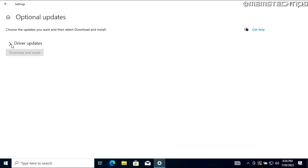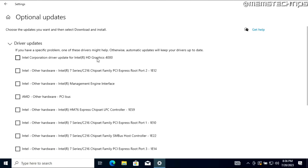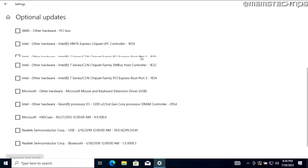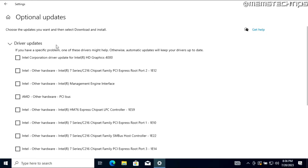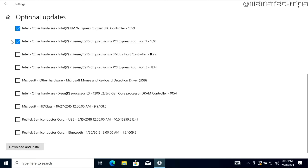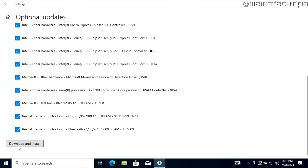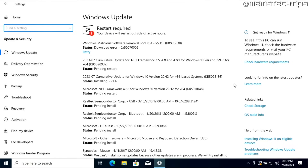Click into Optional Updates and you'll see a Driver Updates tab. Expand it and you'll see a whole list of drivers that Windows has identified as needing to be installed on your system. Select all of the checkboxes and then click Download and Install. Windows Update will then download and install all of those drivers. Wait for the process to finish and then restart your computer.